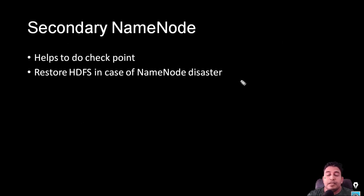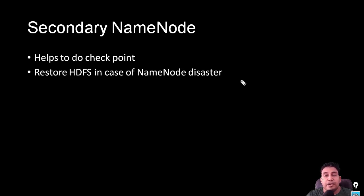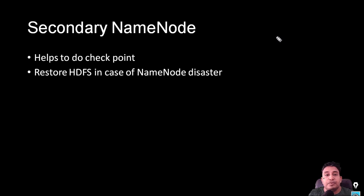First, let's understand the role of secondary name node. Secondary name node helps to do the checkpoint, and it also helps to recover or restore HDFS in case of any failure or disaster. So the main role of secondary is to help with checkpointing and to restore the name node service in case of any failure.